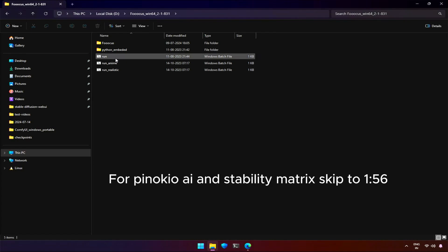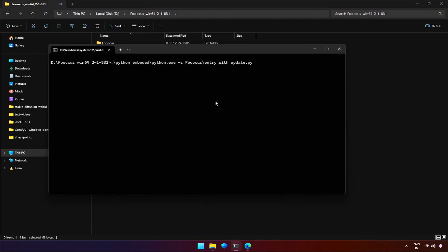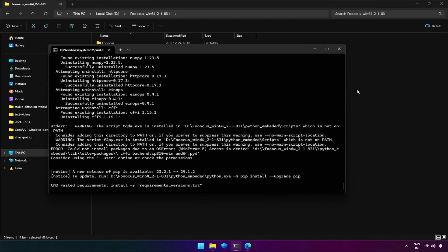If you come across this problem where you are trying to run FUKUS as regular, and you see the program's output as FUKUS 2.5 version mismatch for Torch Seed, and then the program is installing the requirements like this, then this video is for you.